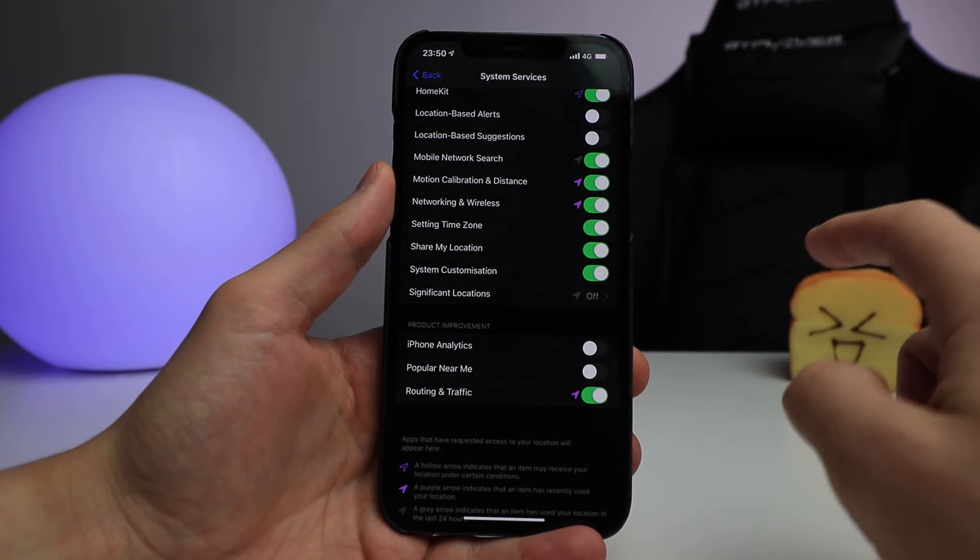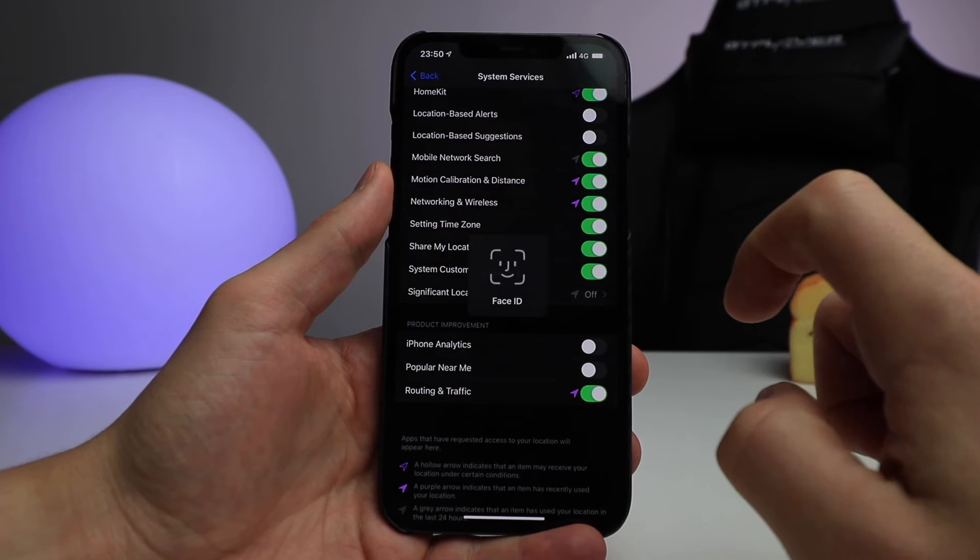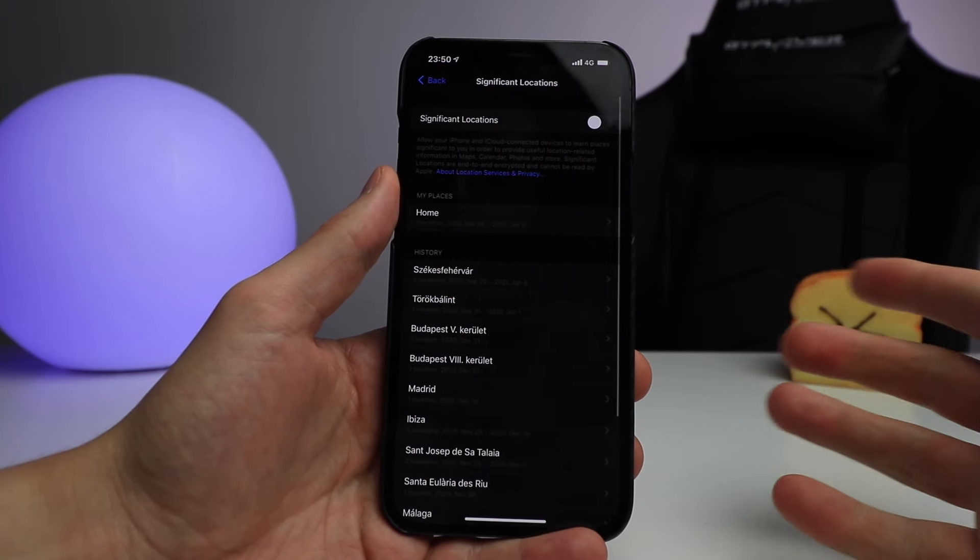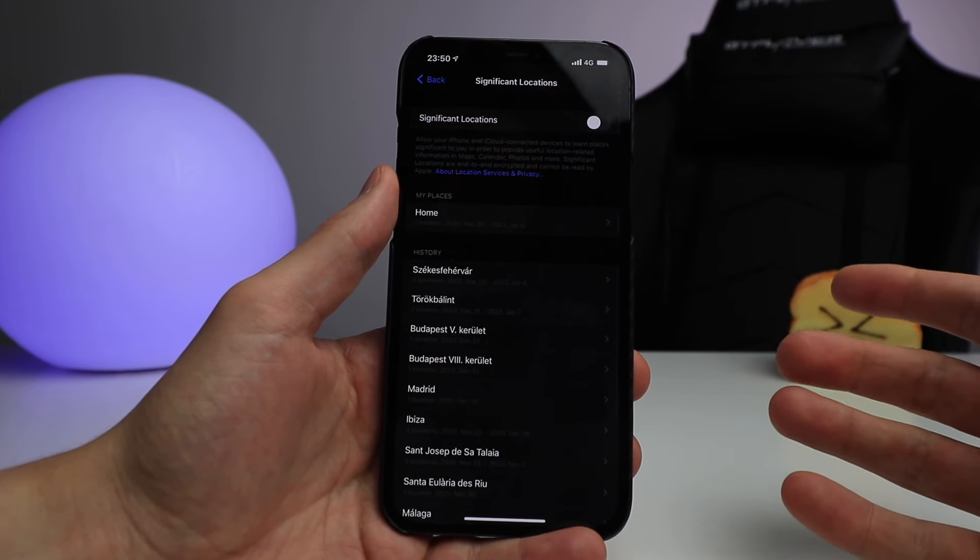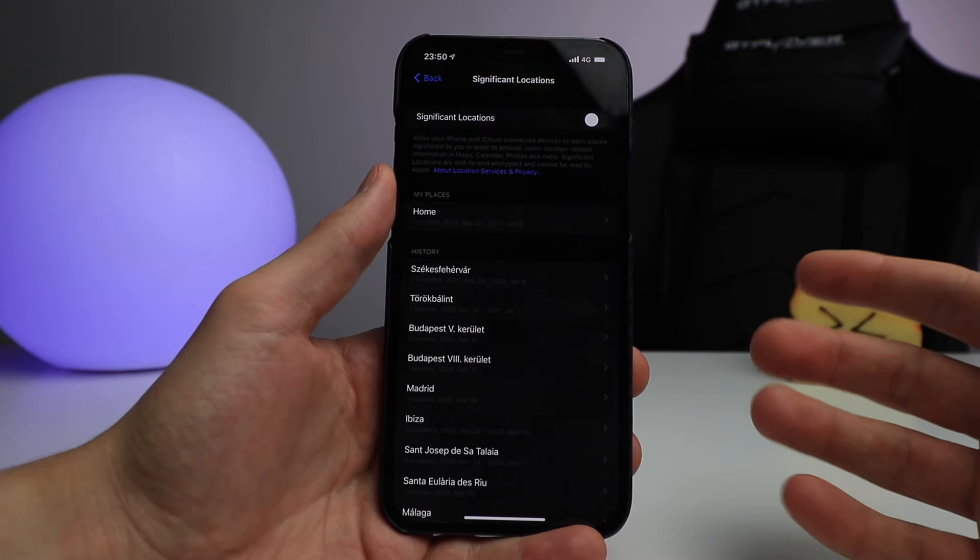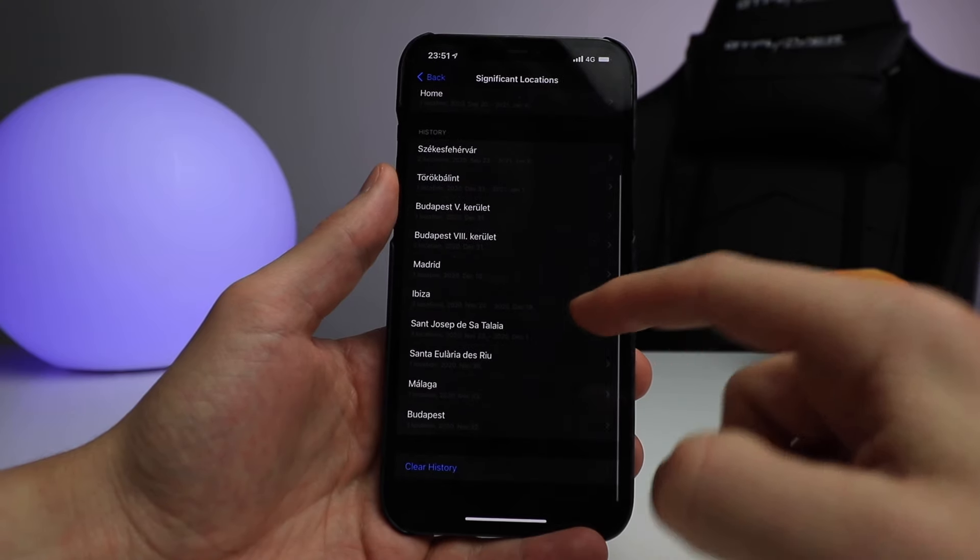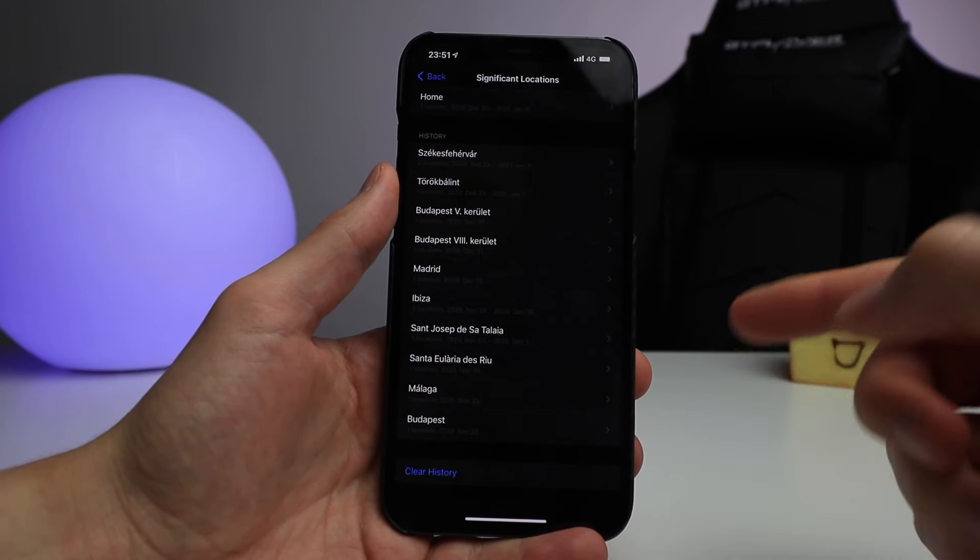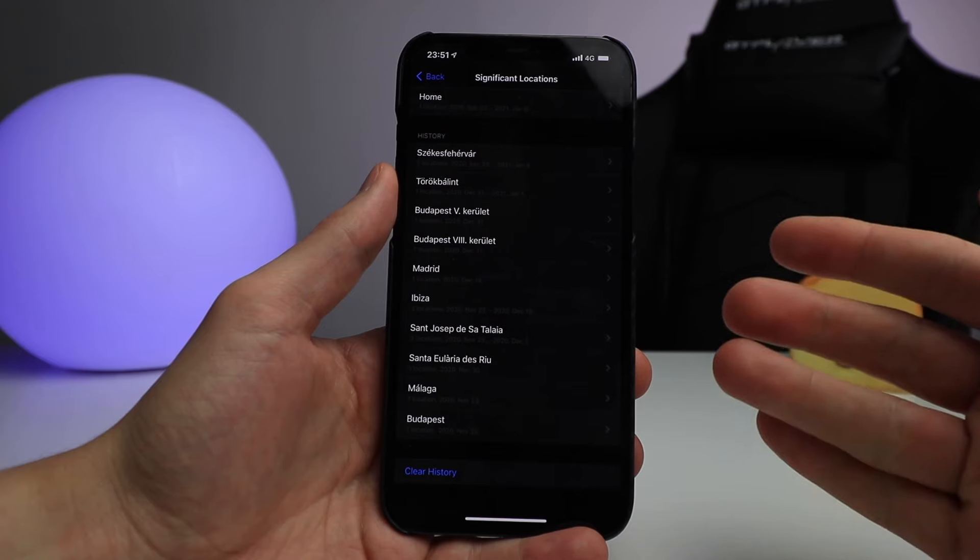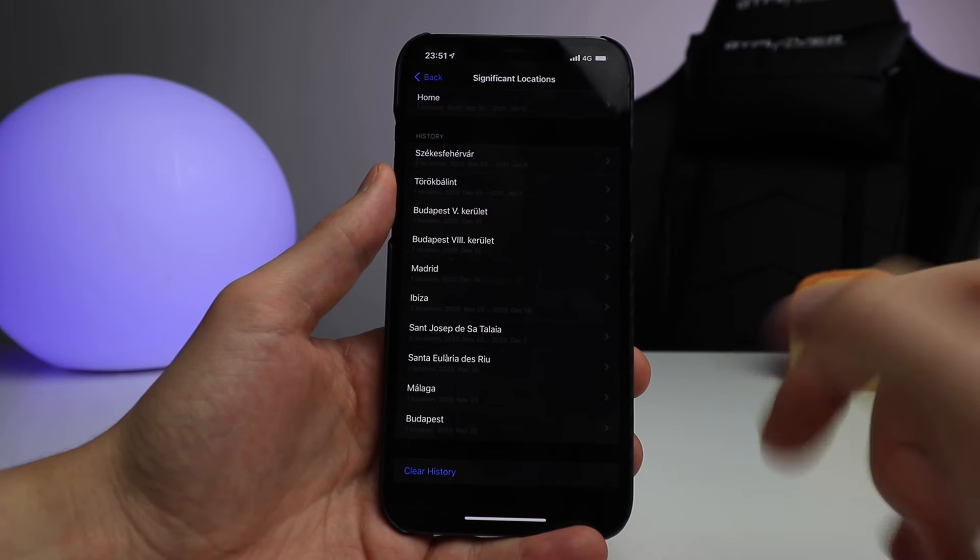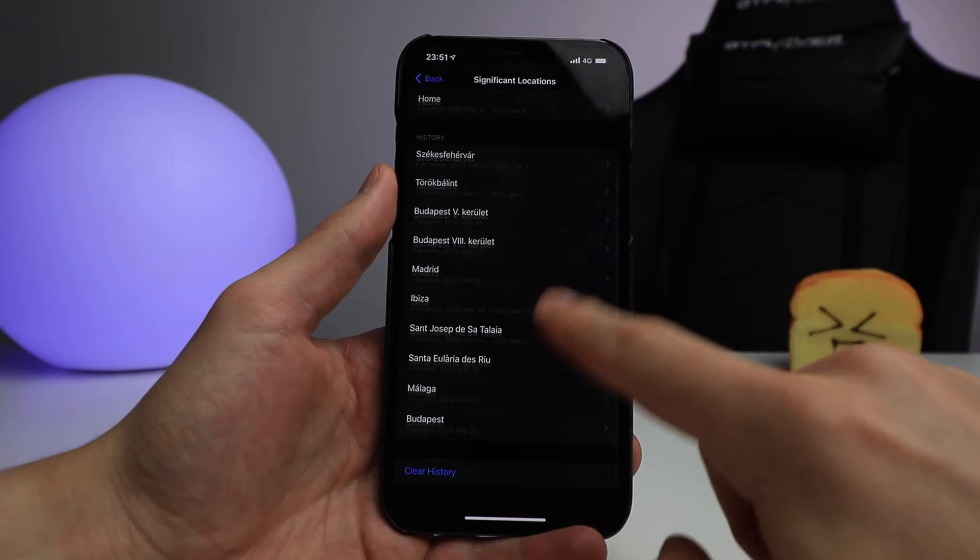Now if you turn off Significant Locations, as you can see you need Face ID to enter this area. You can look at your history and see all of the locations that are logged within your phone. You can even clear your history over here, which I'm going to do right now, but it is very important to turn this off.